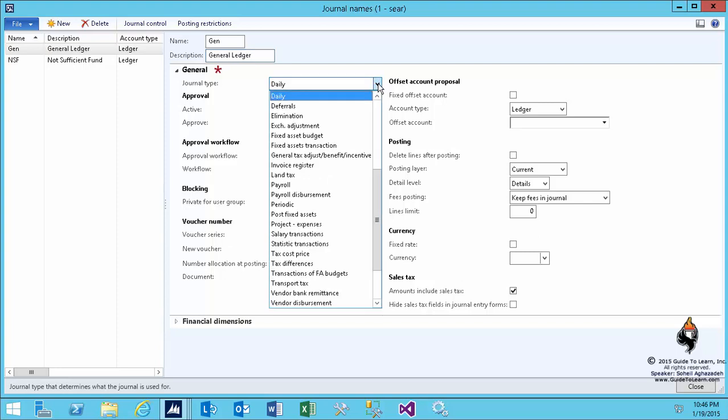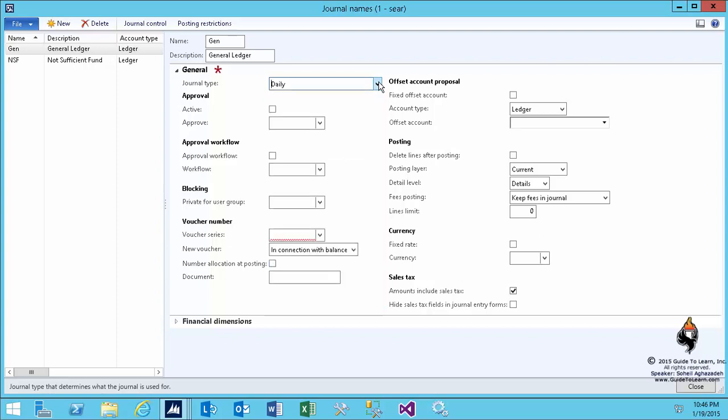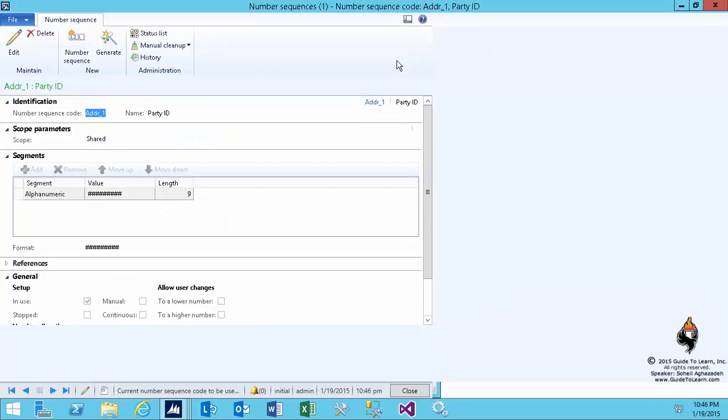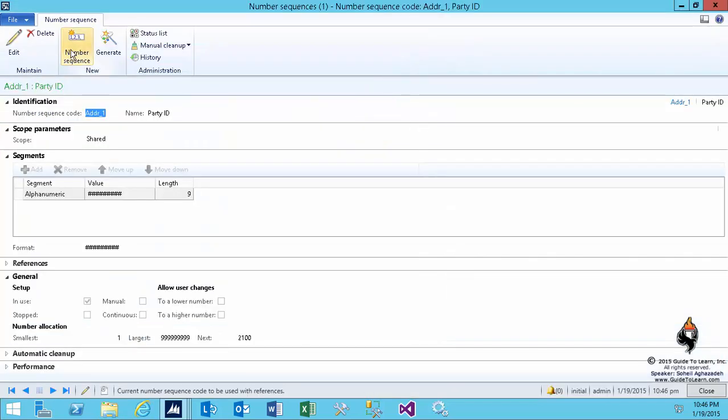Any general journal that you are going to post within the general ledger has to be type daily. Of course, there are other types of journals that we will discuss throughout our training, but the first one would be daily. Similar to the rest of the discussion that we have had before, we have to create a voucher series. So I right click from here and go to the view details and it will open up the number sequence form.